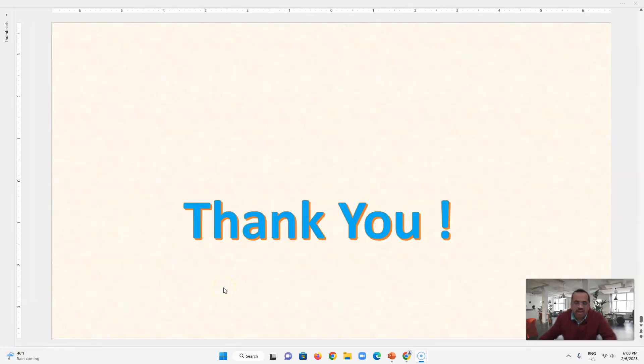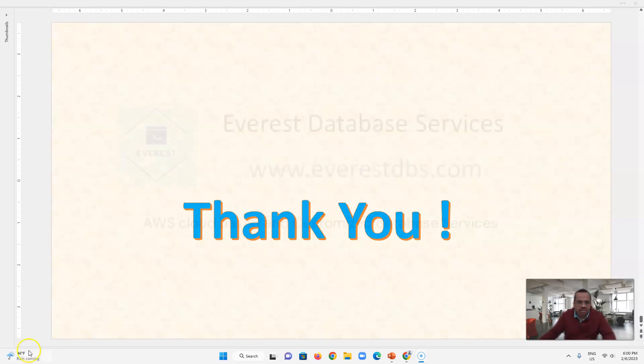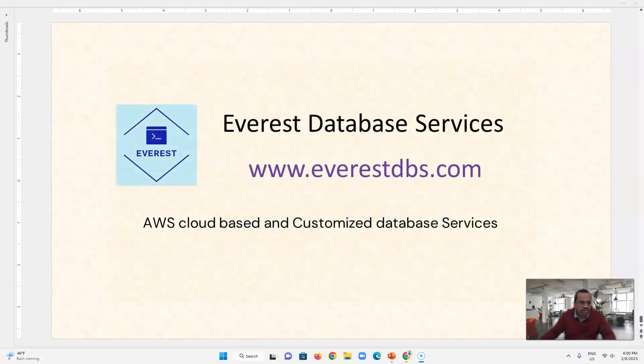And thank you and I hope you got something about what is write ahead log and how database uses it. Thank you.